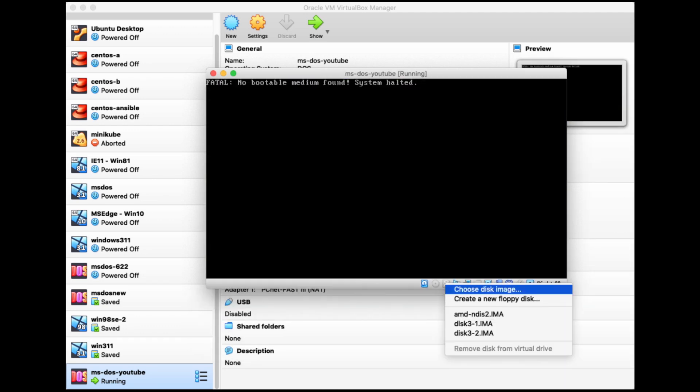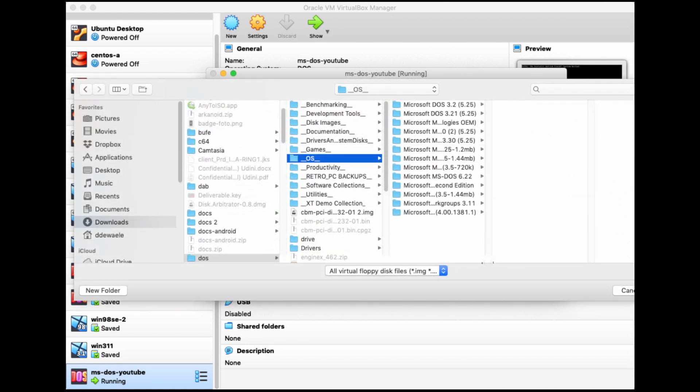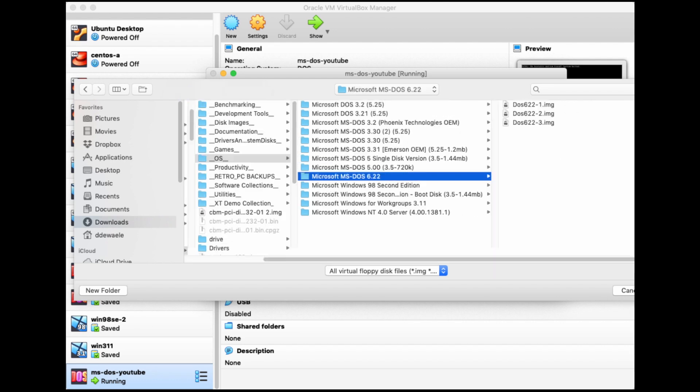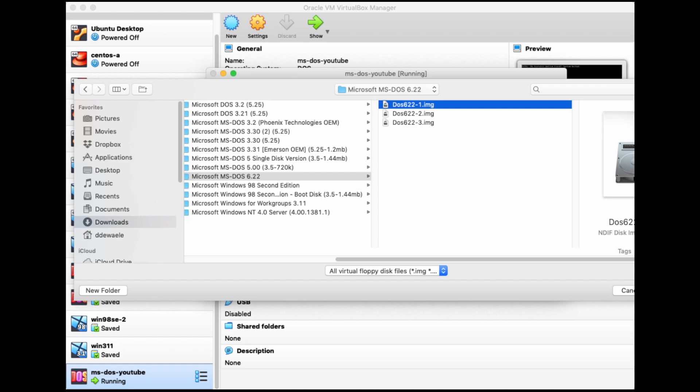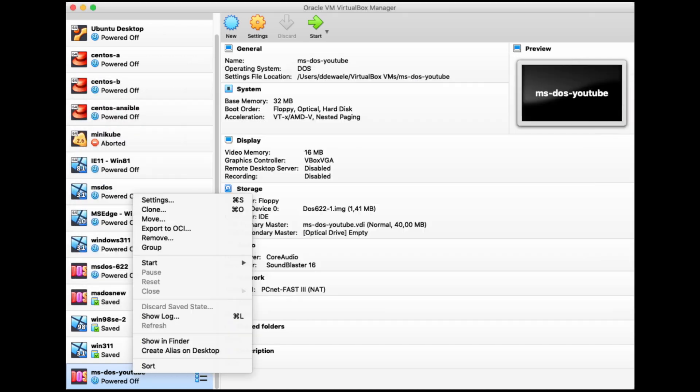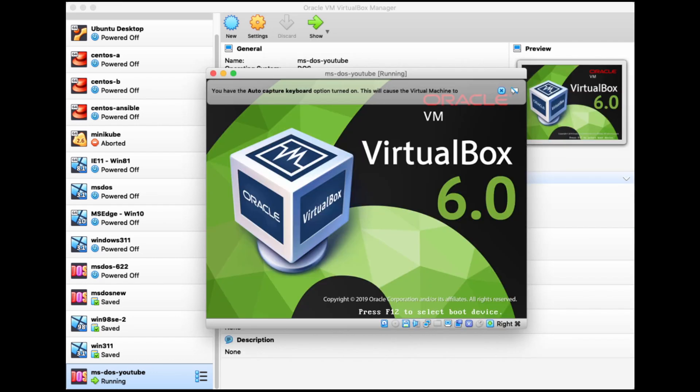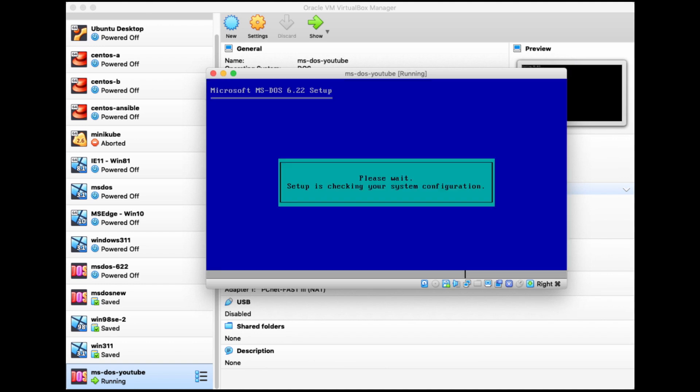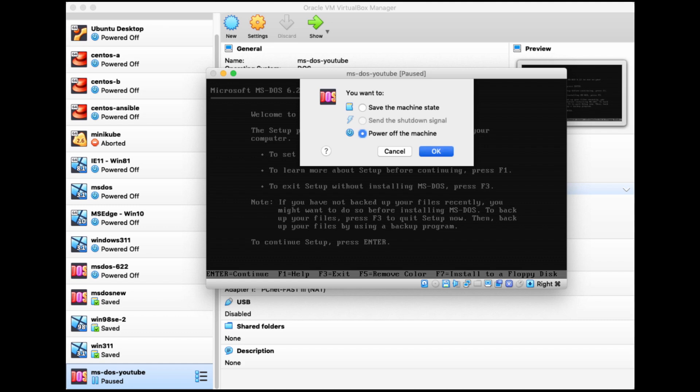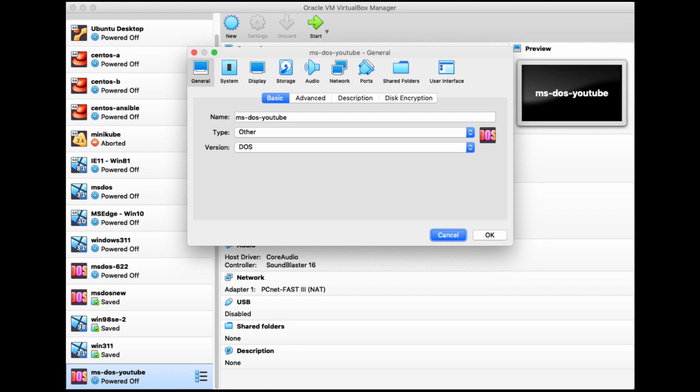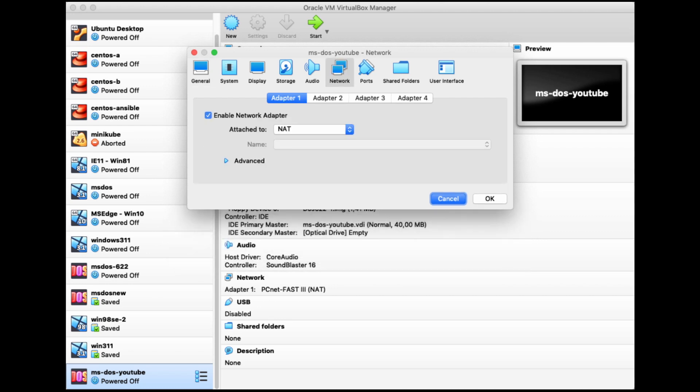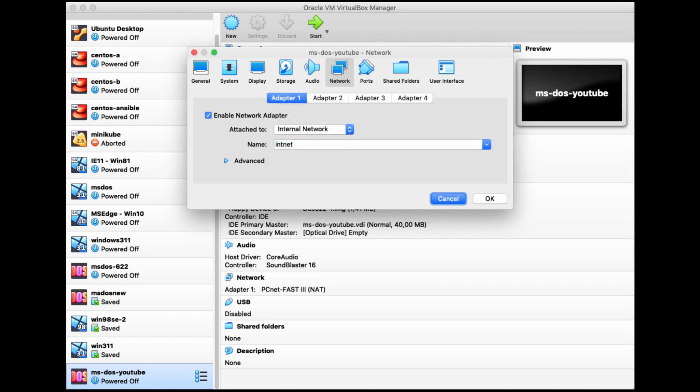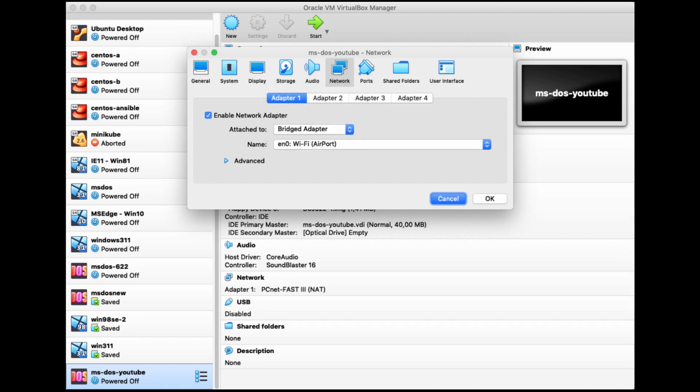So we're going to be inserting a disk into the floppy drive controller. And the way we do that is we start the virtual machine, and then we hit the little disk icon, select choose disk image. And then we can navigate to our local hard drive and find the MS-DOS 6.22 disk number one image that we will be needing to start the setup. One final thing that I wanted to show you here is the network tab of the virtual machine settings. By default, it will be a NAT network, but we need to change this to either a bridged adapter or an internal network if we want to have communication between the three VMs that we are about to create in this video.